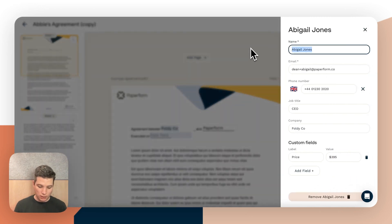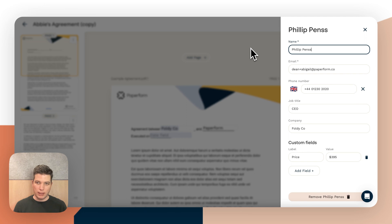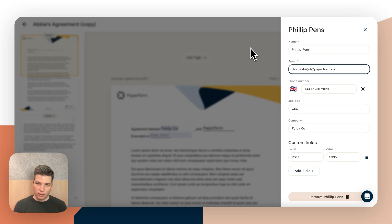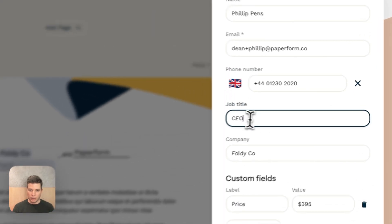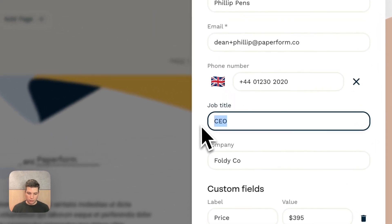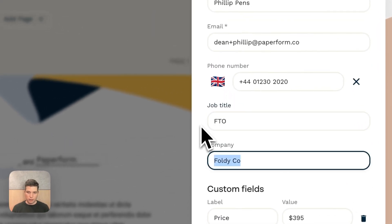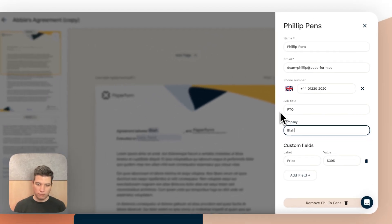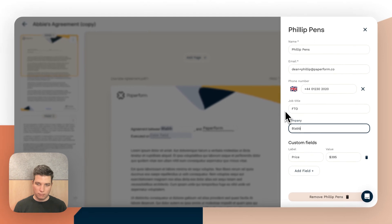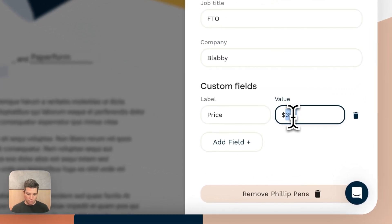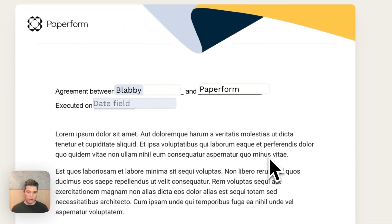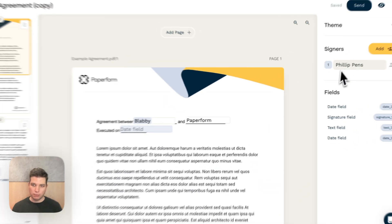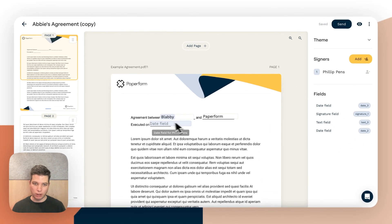So if we wanted to send this to Philip Penns and we put in Philip's email address and he's the CTO of Blabby and he pays $4.29. And there we go.